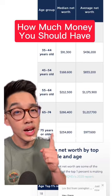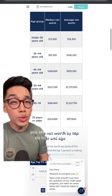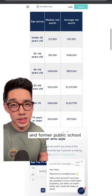This is the US median net worth based on age. If you have less than this, then these are the three things that you immediately have to do to get above the median. And this is coming from a self-made millionaire and former public school teacher.